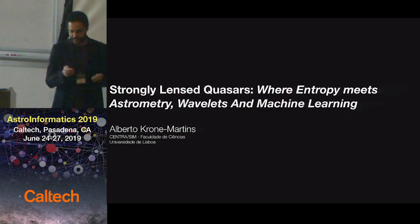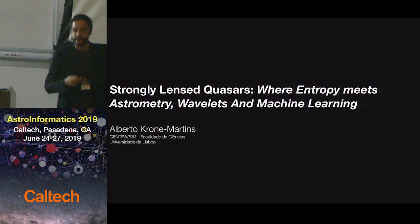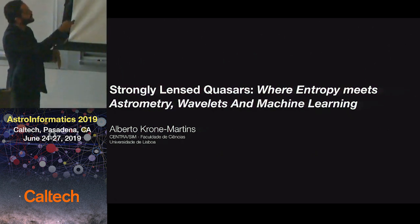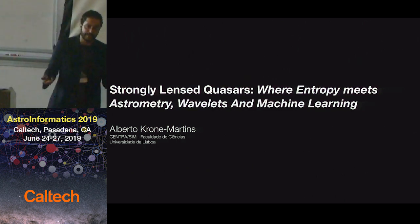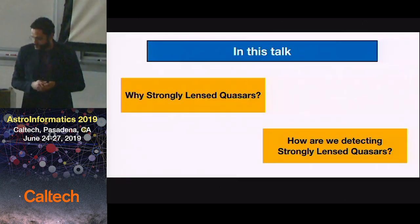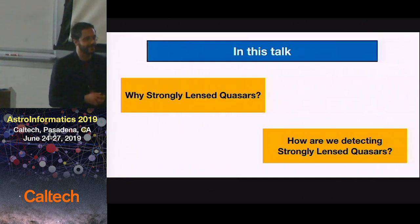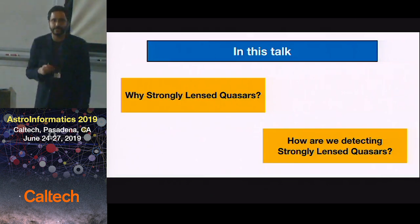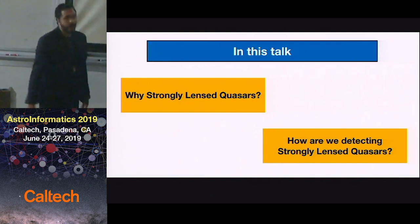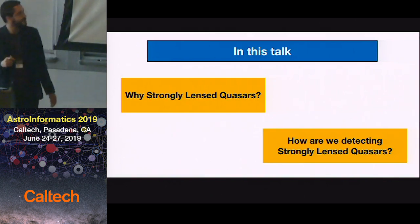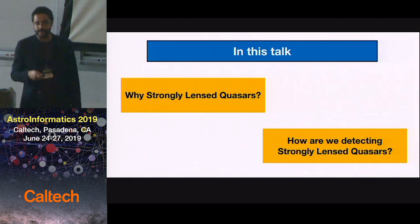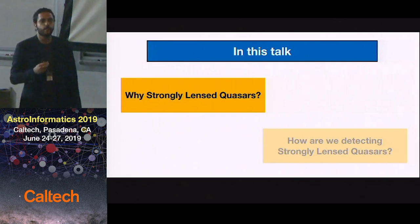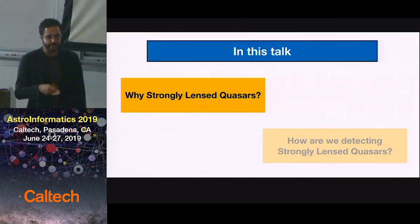Good afternoon. It's a great pleasure to be here with you today and to discuss a little bit about strongly-lensed quasars and different ways to discover lensed quasars using astrometry especially. So in this talk, I would be very happy if by the end you leave the room knowing why we are studying and looking for strongly-lensed quasars and how this particular group is detecting them.